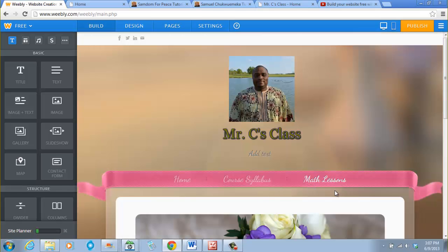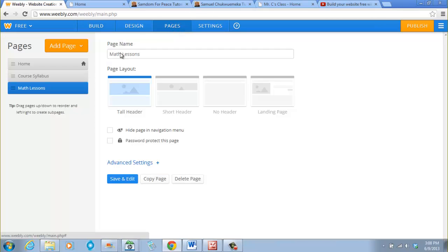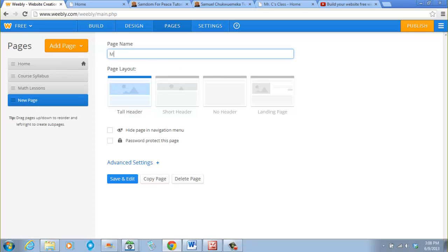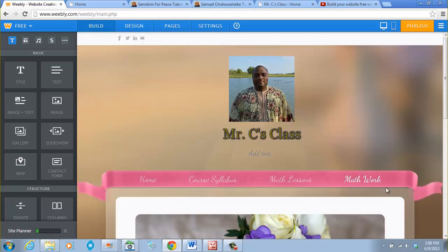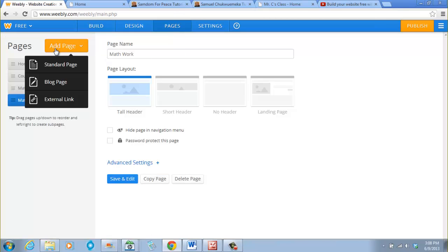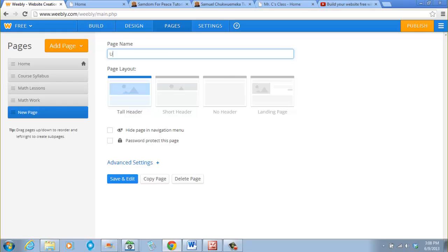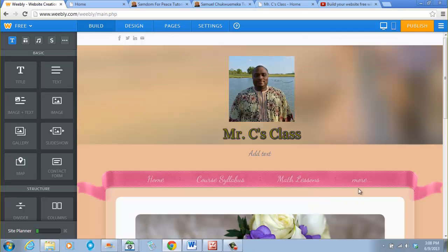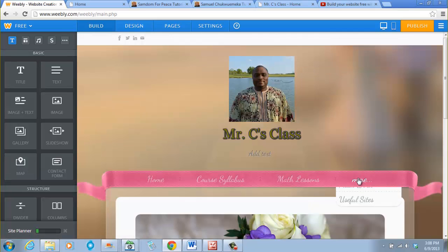Then the next one is Math Walk — Pages, Add Page, Standard Page, 'Math Walk', Save and Edit. Now if we add another item like Useful Websites, it is going to exceed the width of the navigation bar. Let's try it — Add Page, Standard Page, 'Useful Websites', Save and Edit. You see now it says 'More'.